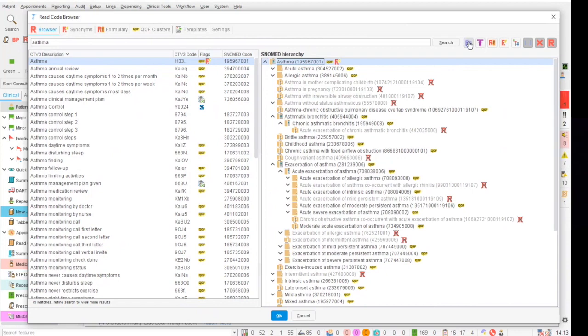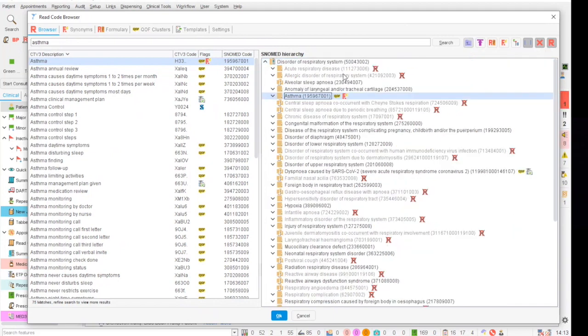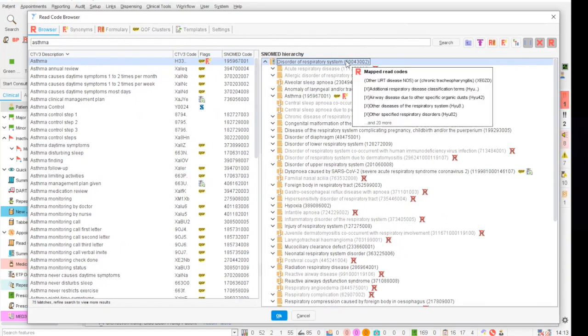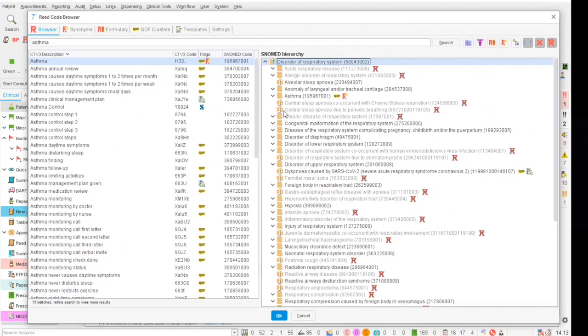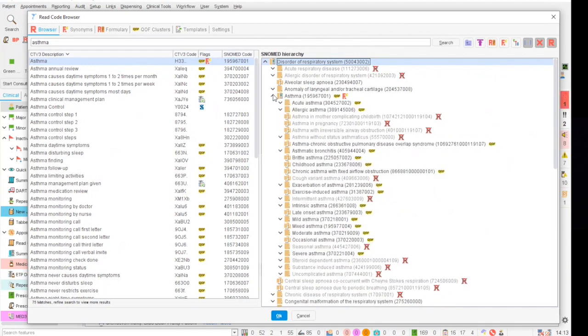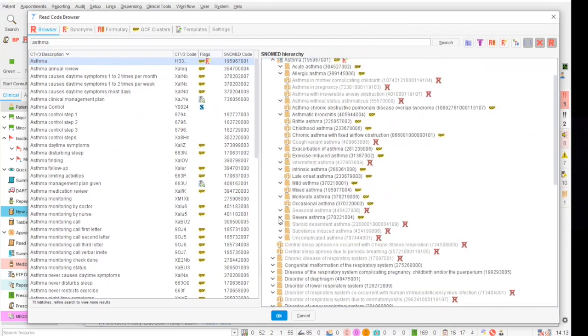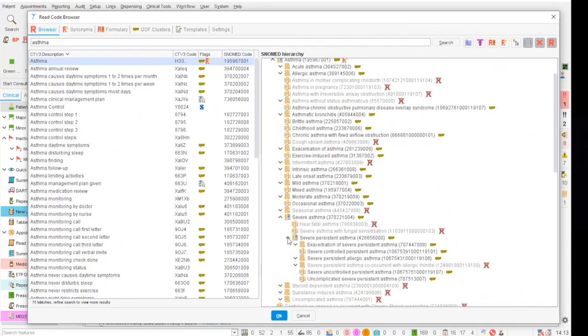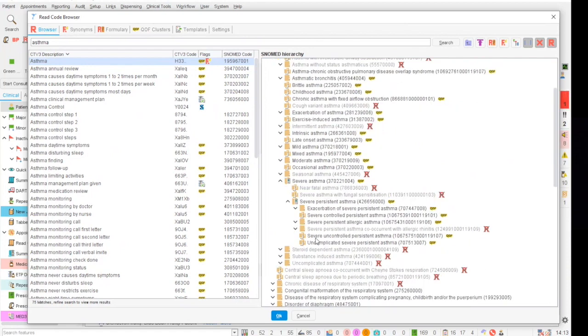Now if we want to view the hierarchy above asthma we click on this icon here, step one level up in the hierarchy, and this shows that asthma sits underneath the disorder of respiratory system parent code in the SNOMED browser, and then here we have asthma and all of the child codes that come off of asthma.